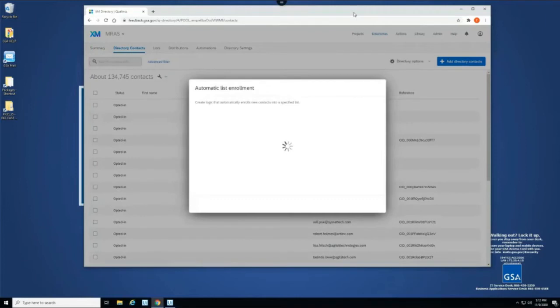So now the bot is checking to see if there are any new lists, SIN lists, associated with any of the contacts that are being added.